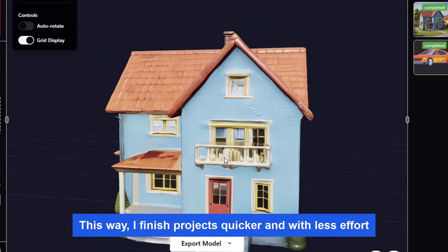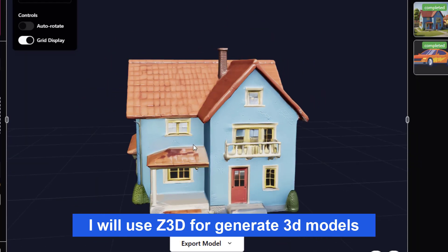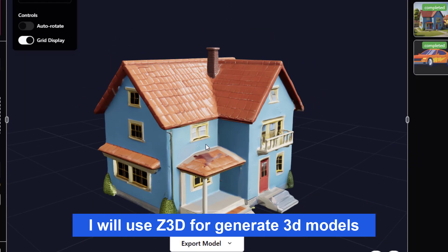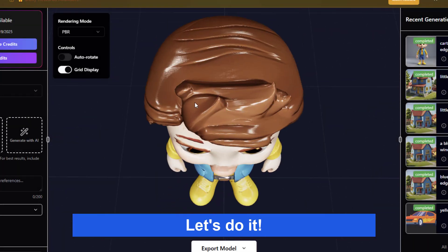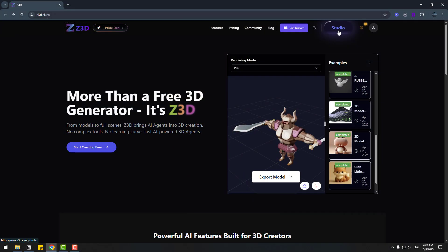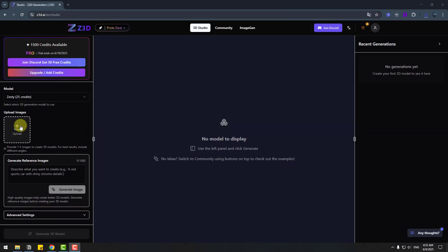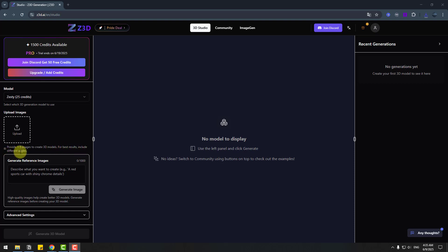I will use Z3D for generate 3D models. Let's do it. Let's click studio, click upload image. We can read here provide 1 to 5 images to create 3D models. For best results include different angles. Let's click upload. I have only one image PNG, click and open.